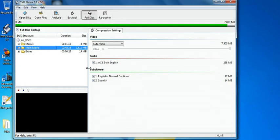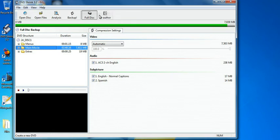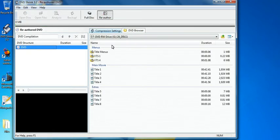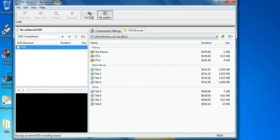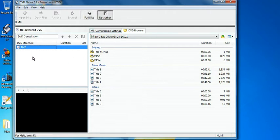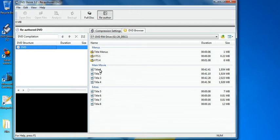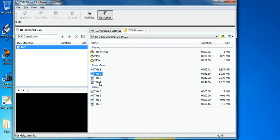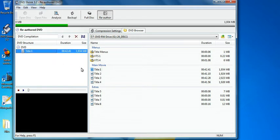What I do is I go to re-author up here at the top. So I'm not going to select full disk. I'm going to select re-author. Over here on the left hand side is what you want to pull off. So if you look under main movies, you'll see title one, two, three, and four.